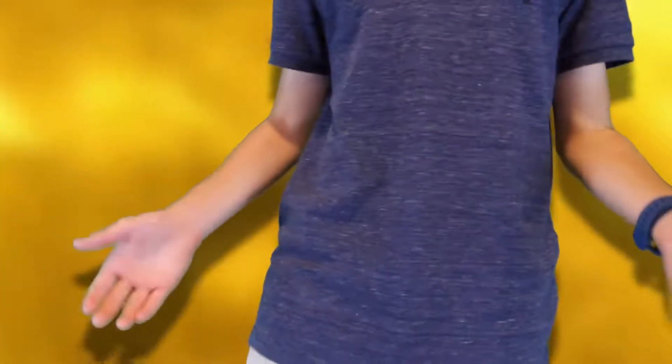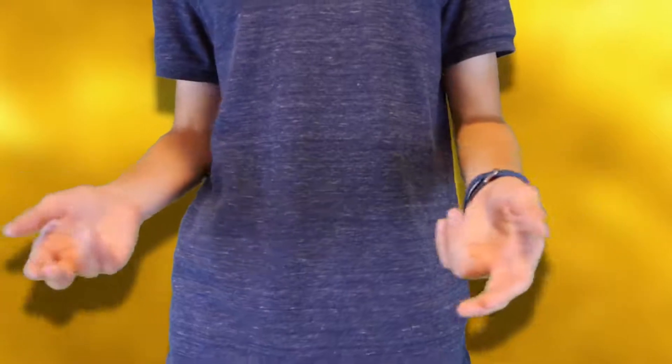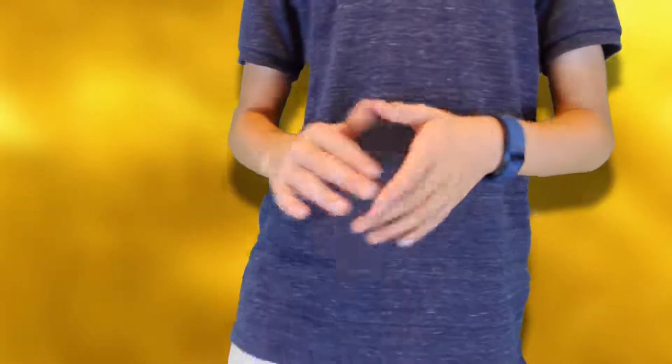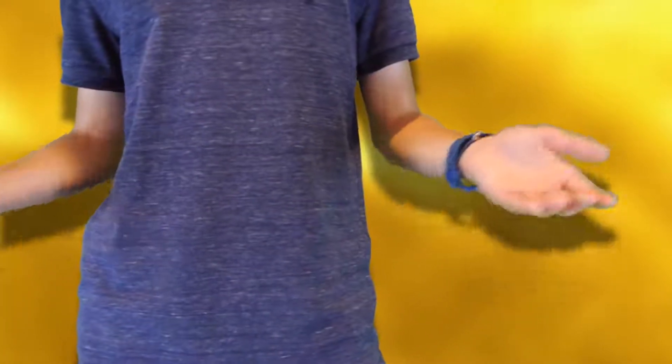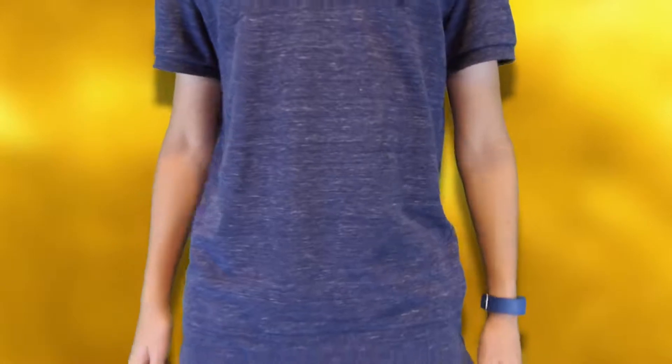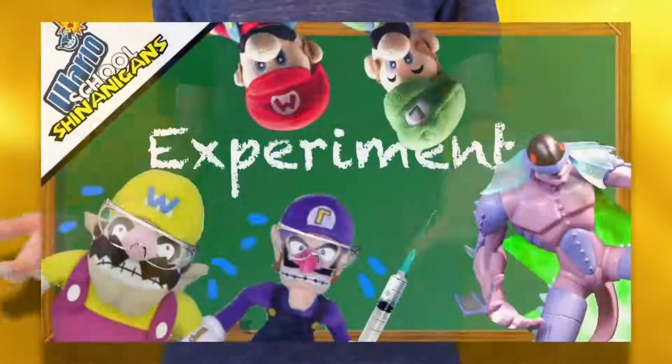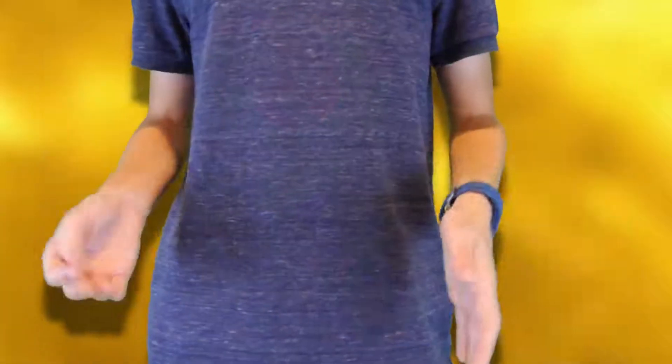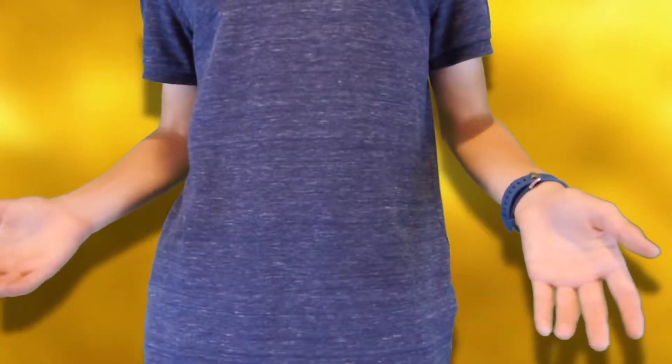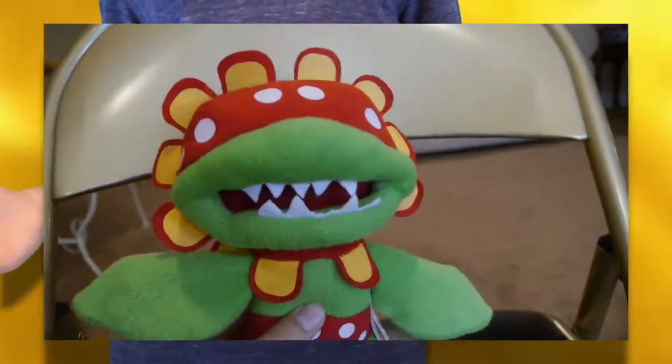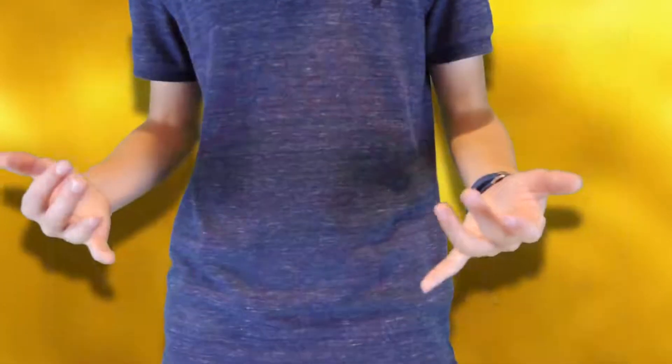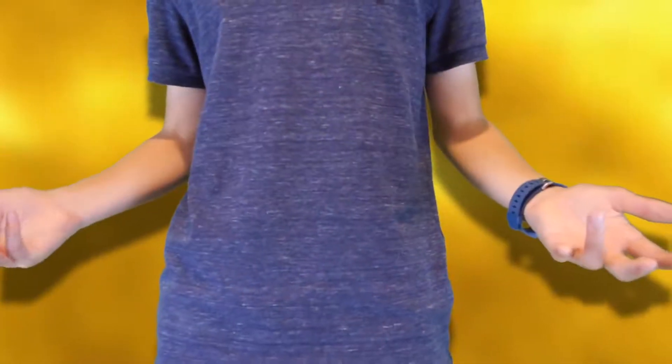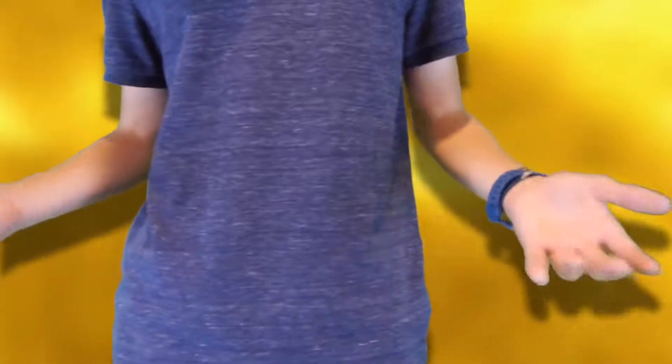A lot of people have also been wondering what exactly the overarching plot is for Wario School Shenanigans series. A mysterious character in a black cloak has appeared in many episodes, but didn't say much. In the experiment episode, spoilers ahead, the mysterious figure is revealed to be none other than Petey Piranha. His intentions are unclear, but he successfully takes down large mutated beasts with his bare hands.